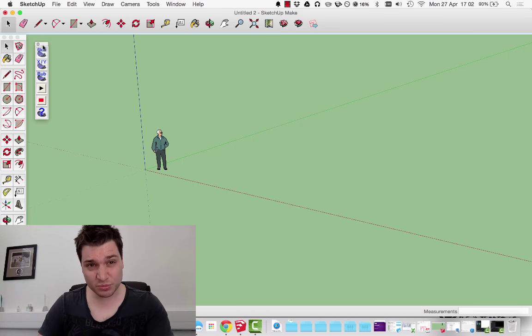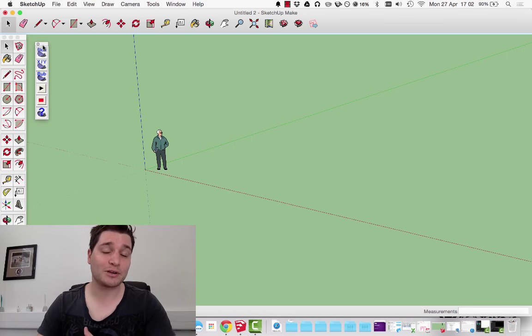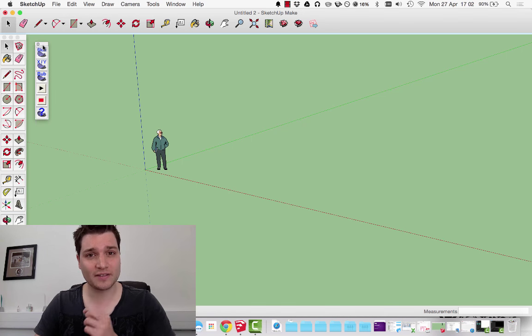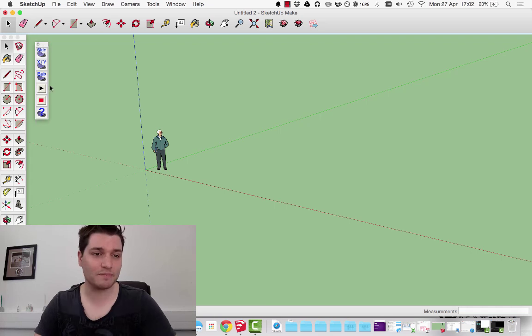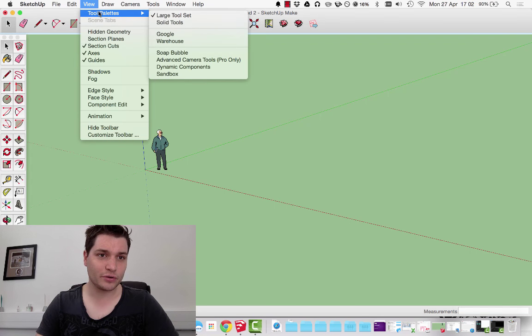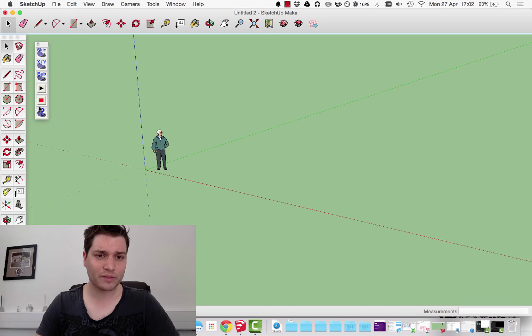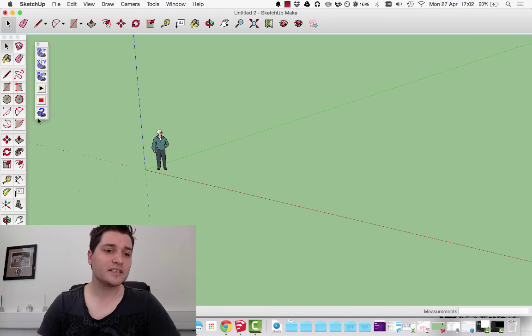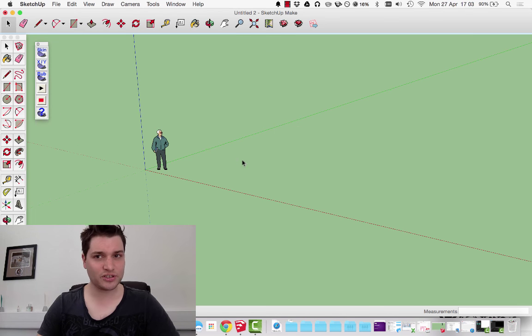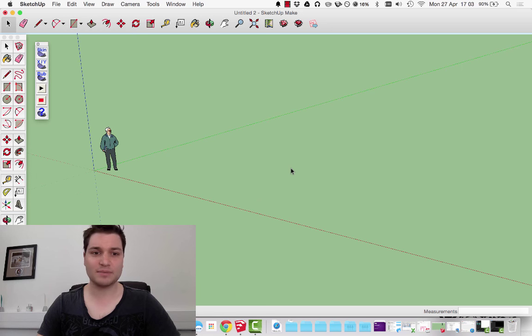There's a video linked in the description on how to install plugins and how to find this very plugin. To bring up the menus you go View, Tool Palettes, Soap Bubble because that's the one we've got installed. So how do you do it and what to use it for?